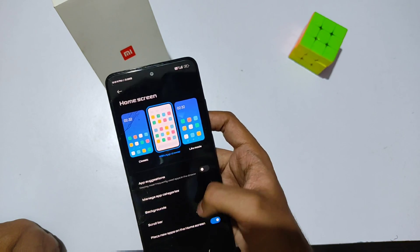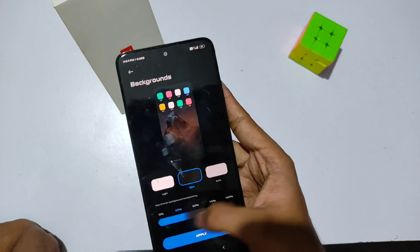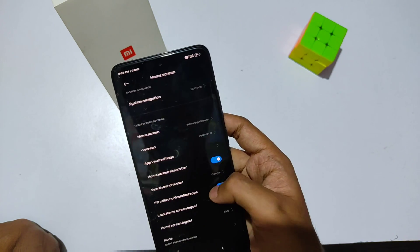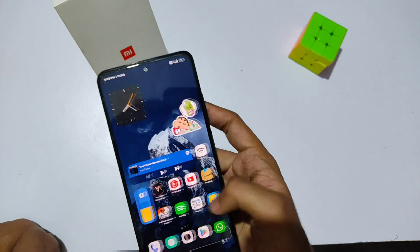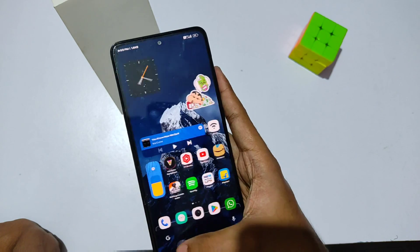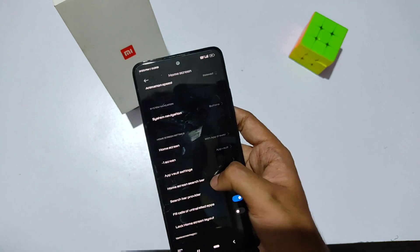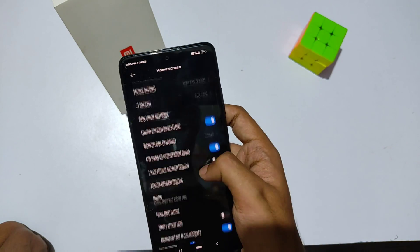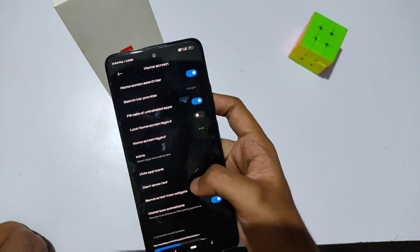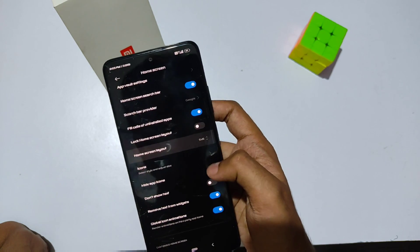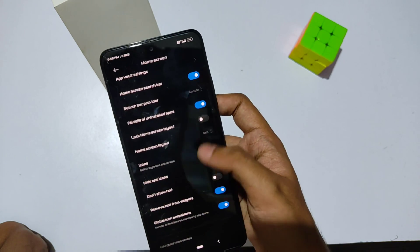In the launcher settings there's a 'Home Screen' option with a 'Background' setting to control opacity. There's also a 'Screen' option to set your default App Vault — I prefer not to use the Google App Vault. You can also customize your search bar provider and change the home screen layout.